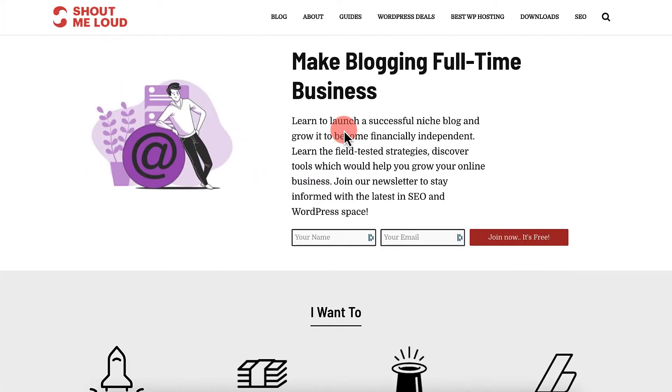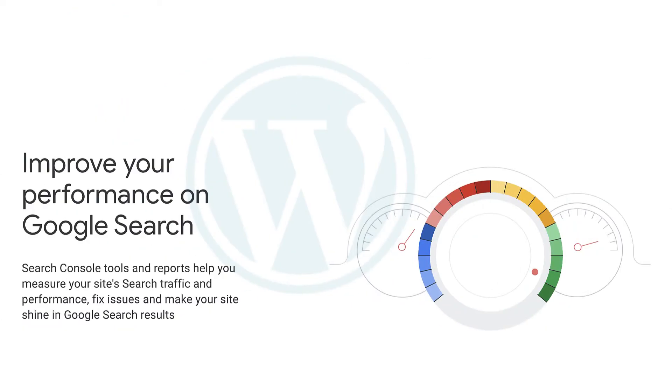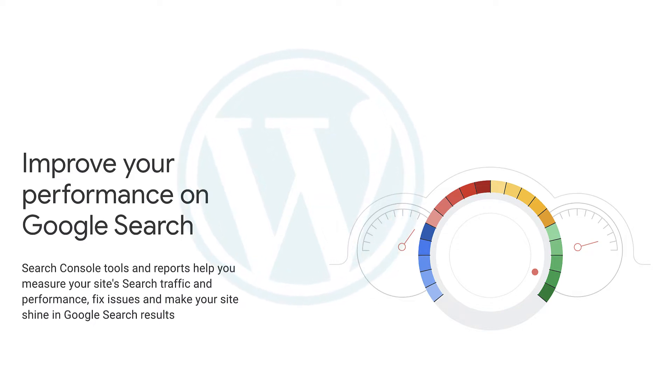Hey guys, welcome to another video episode. In this video we are going to talk about how you can integrate your WordPress blog with Google Search Console.